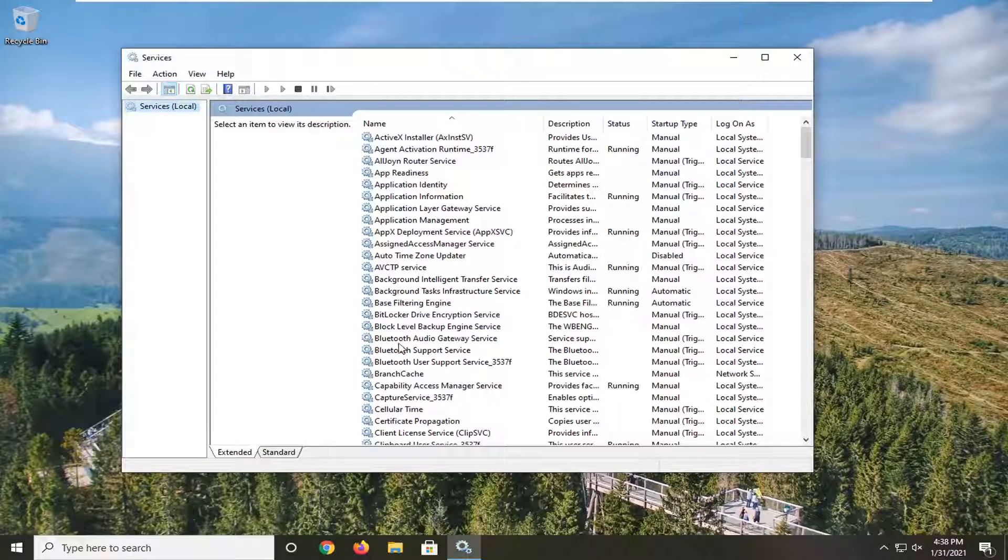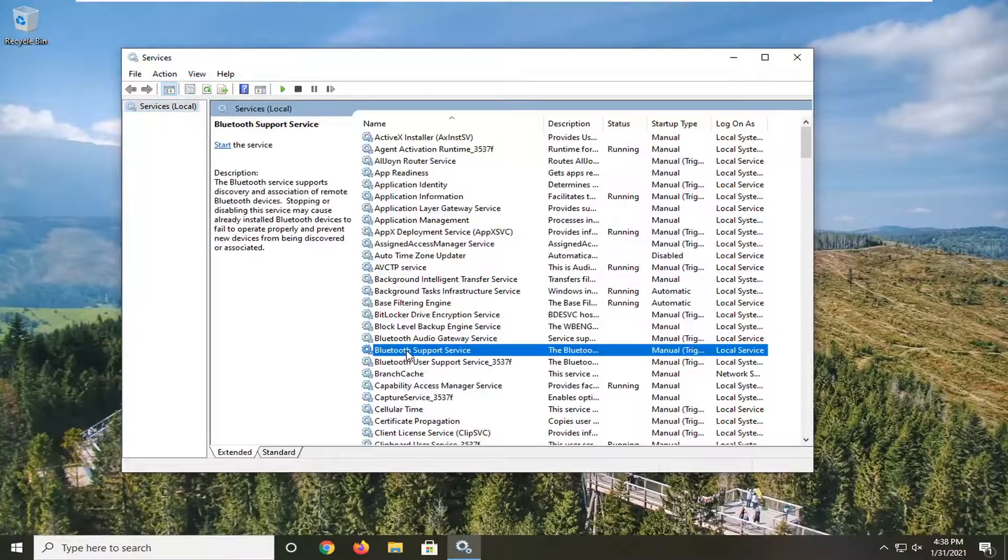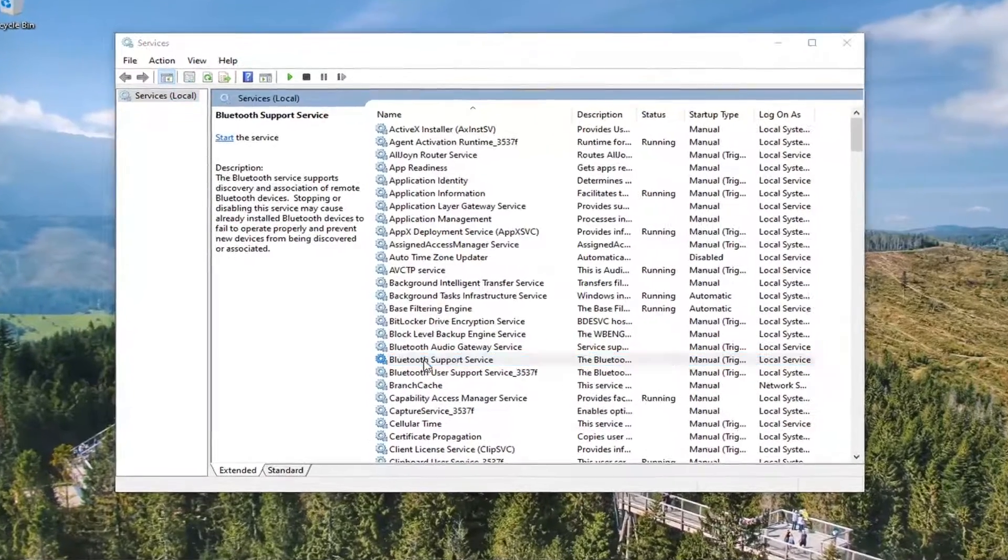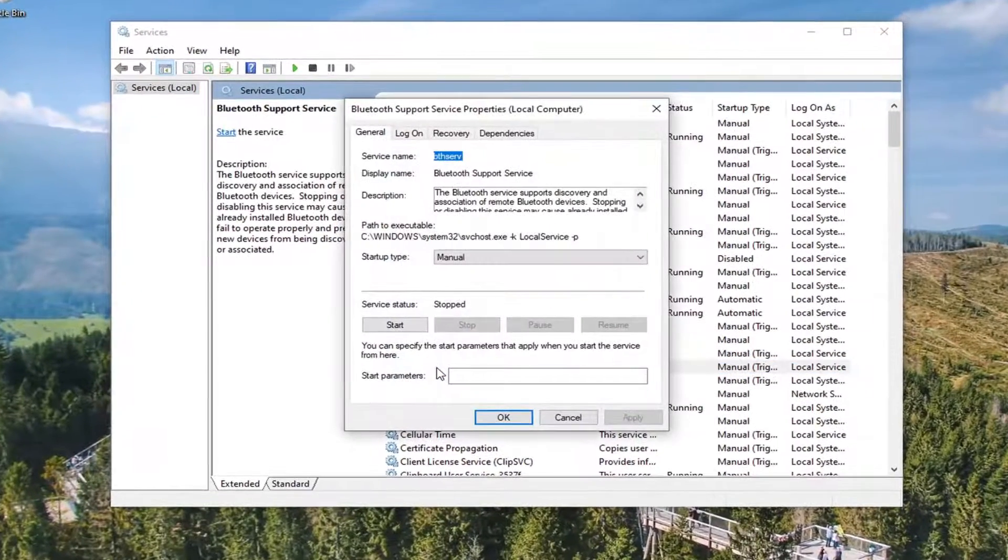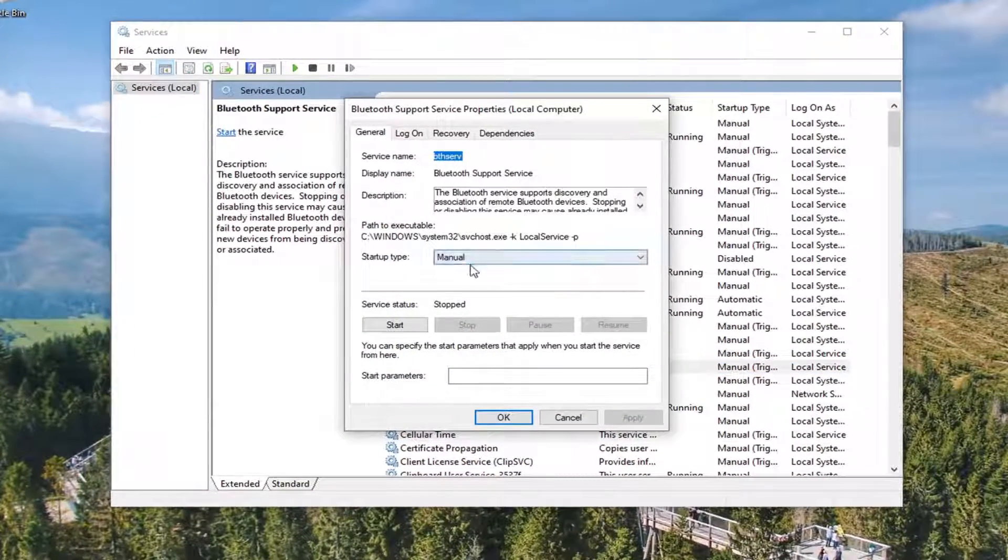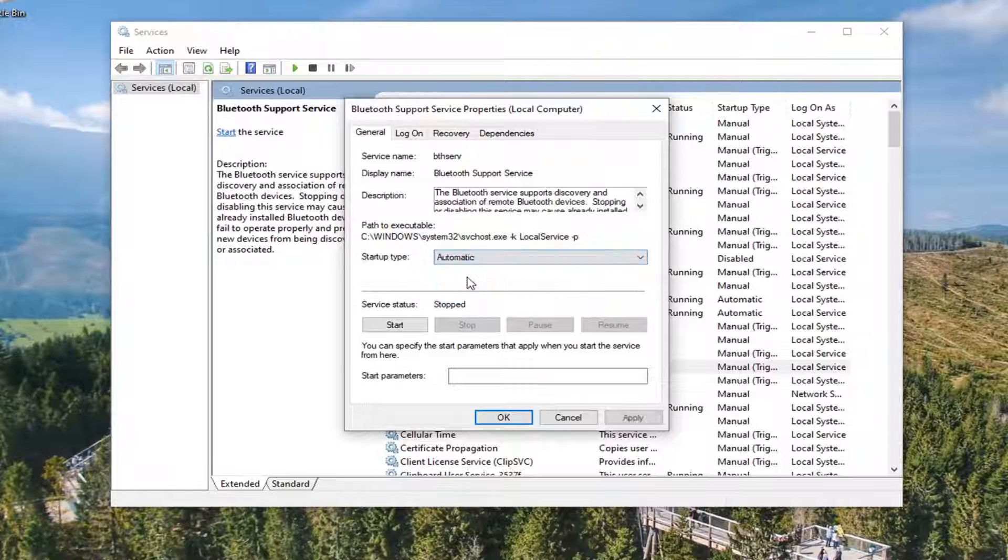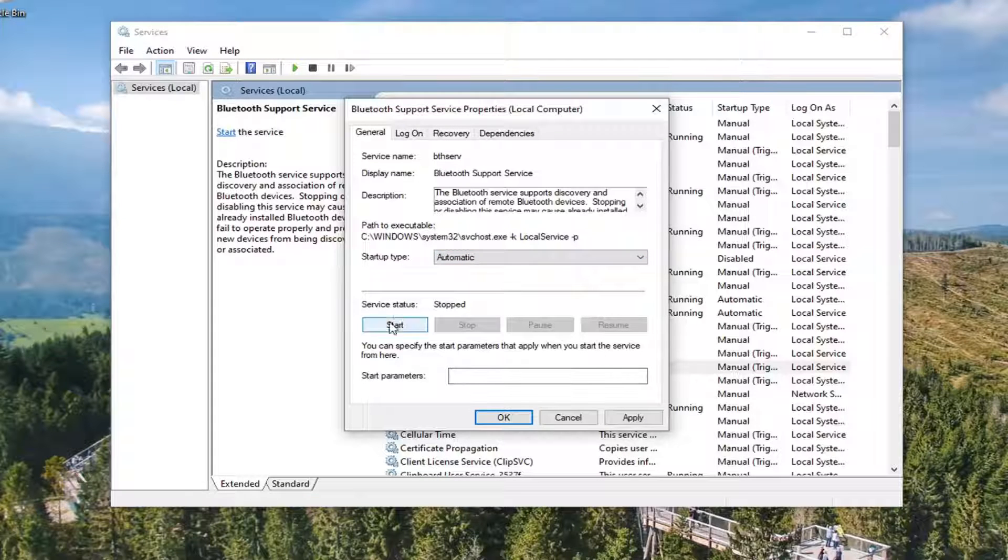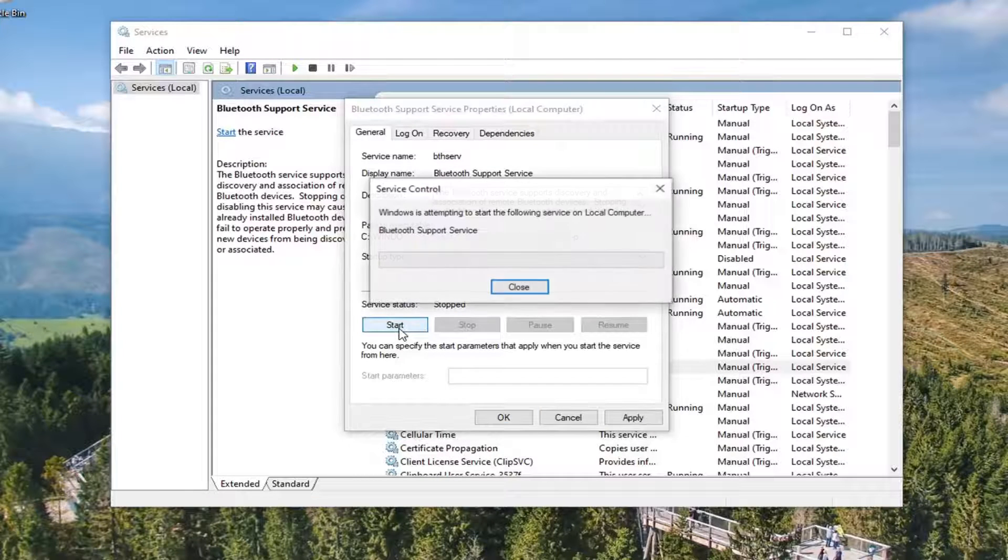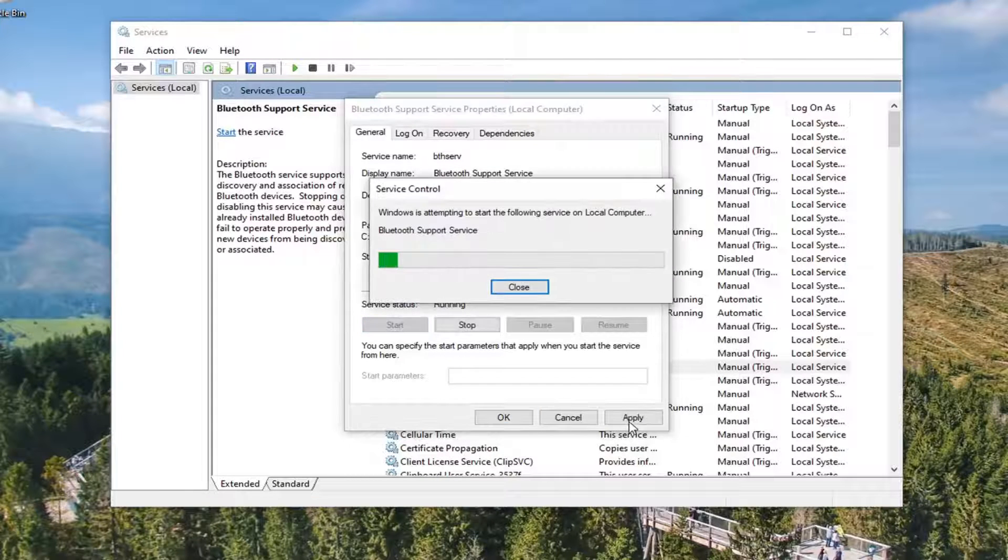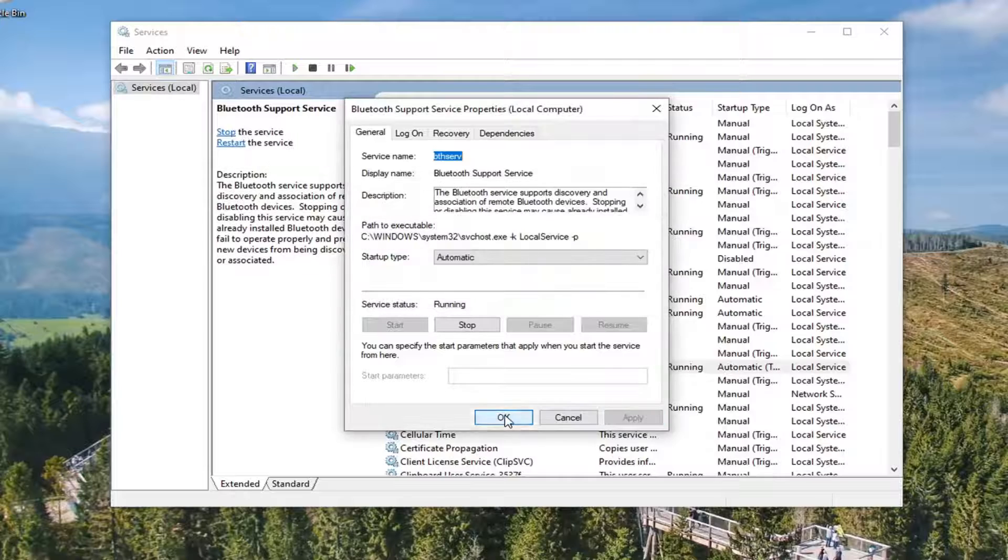If you do see a Bluetooth support service in here, go ahead and double click on that. Make sure start type is set to automatic and then make sure the service status is started. Select apply and okay.